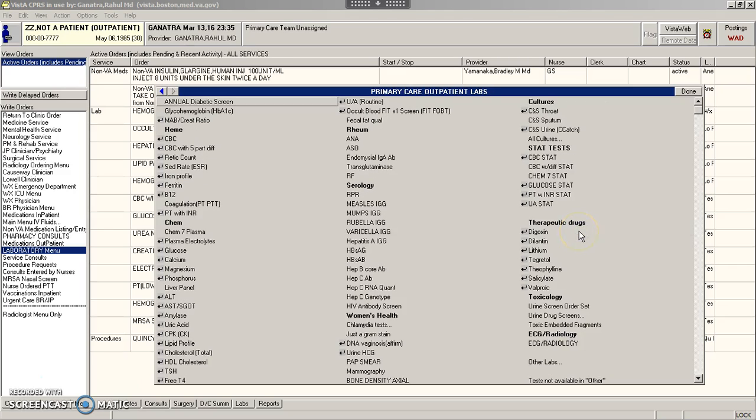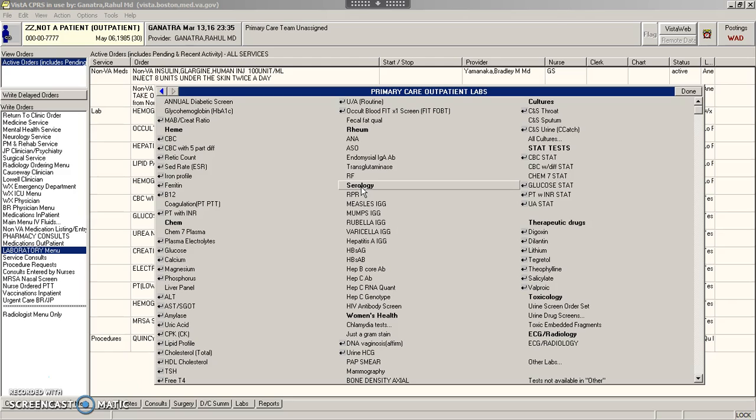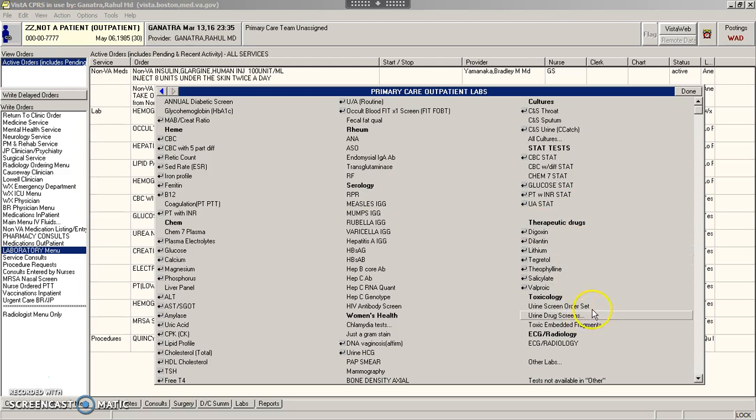This has a number of useful order sets, including an annual diabetes screen here, and it lists many more of the common tests that you end up sending. It also provides convenient access to stat labs and urine drug toxicology tests.